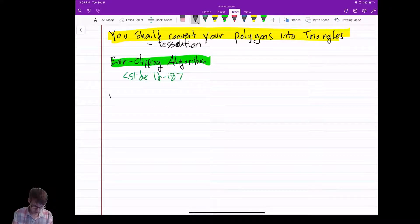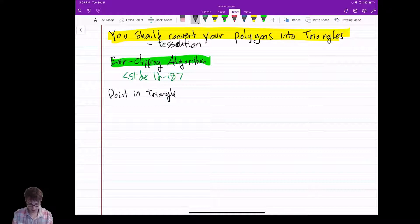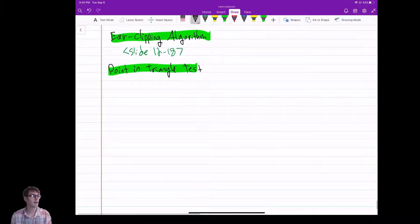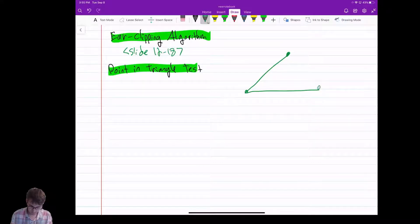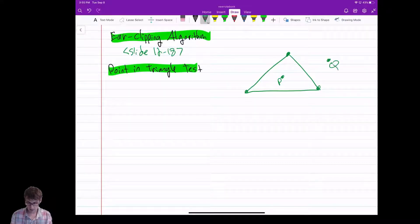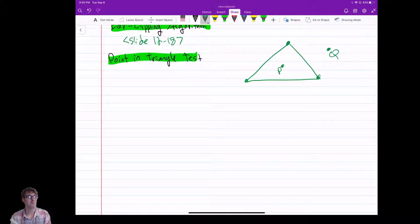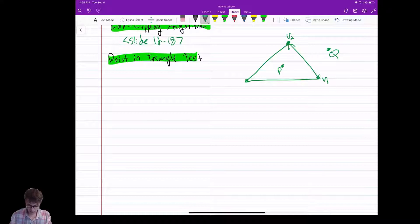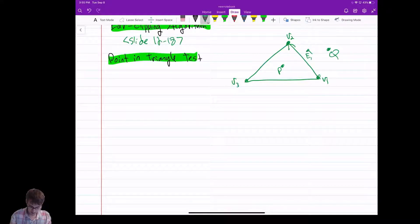Let's talk about the point-in-triangle test. I'm going to draw this triangle here. I have two points: P inside and Q outside. This comes back to cross products. This is V1, V2, V3 — counterclockwise winding. This is edge vector E1, edge vector E2, and edge vector E3.